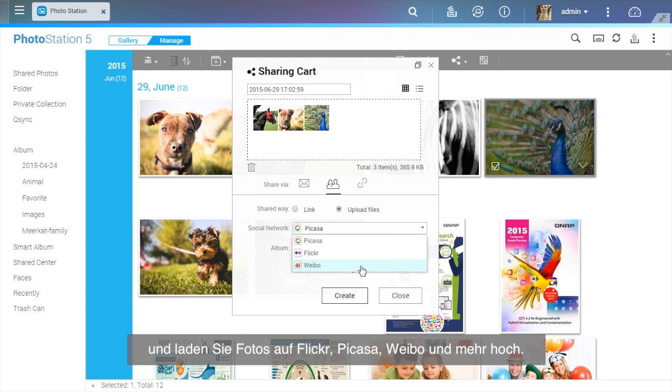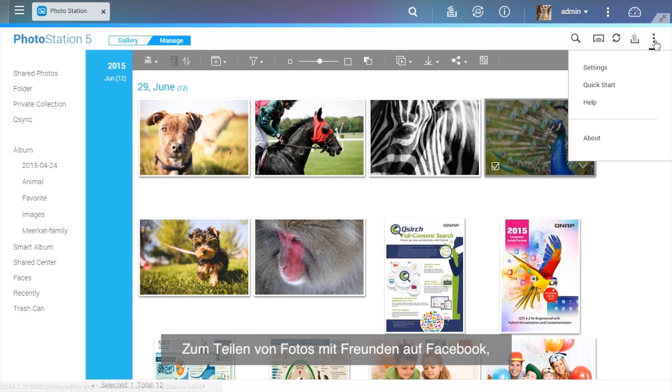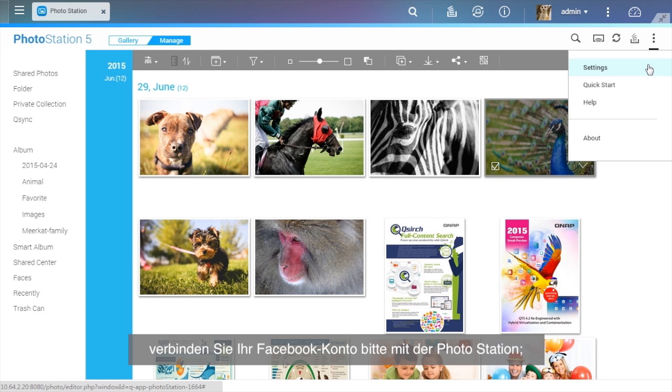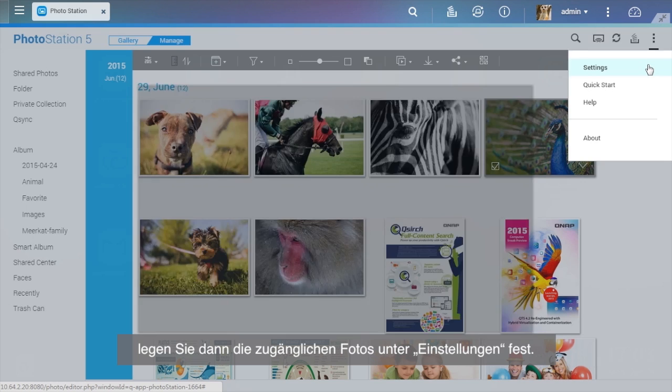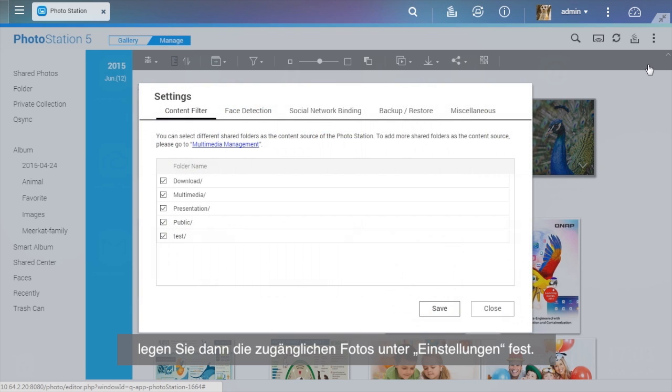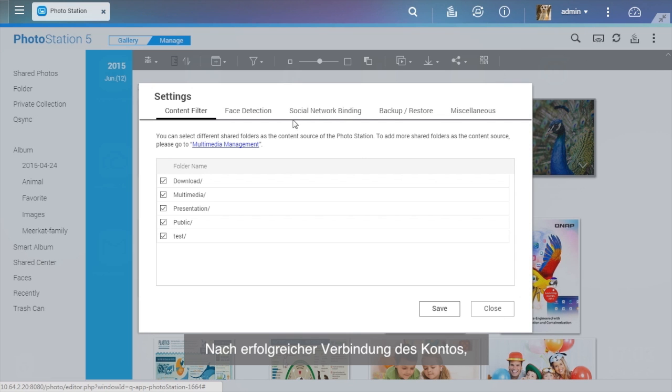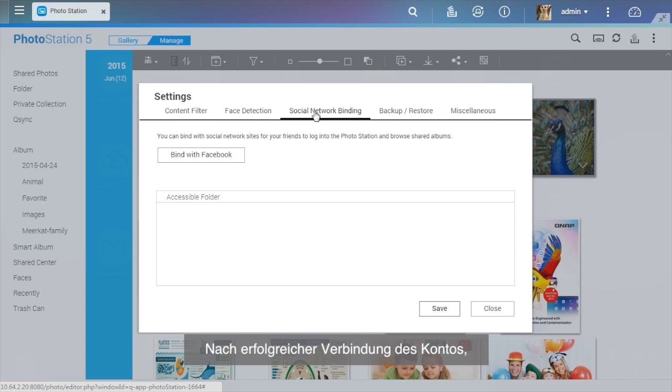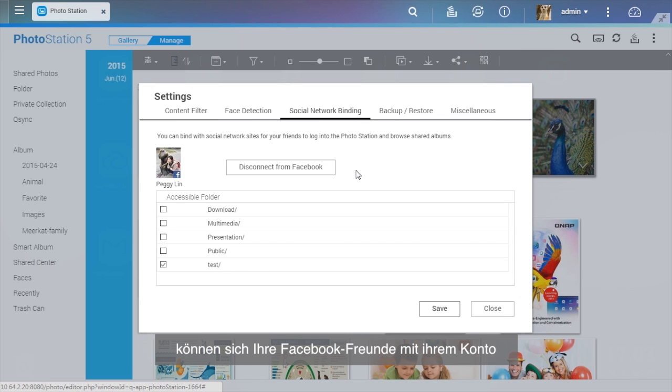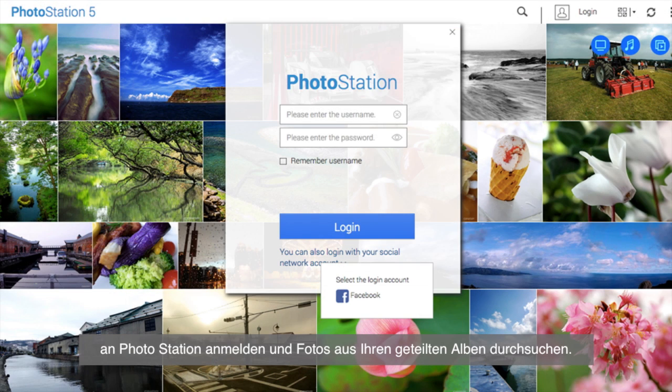To share photos with your friends on Facebook, please bind your Facebook account with the Photo Station and set up the accessible folders in Settings. After the account is successfully bound, your Facebook friends can log into Photo Station with their account to browse photos from your shared albums.